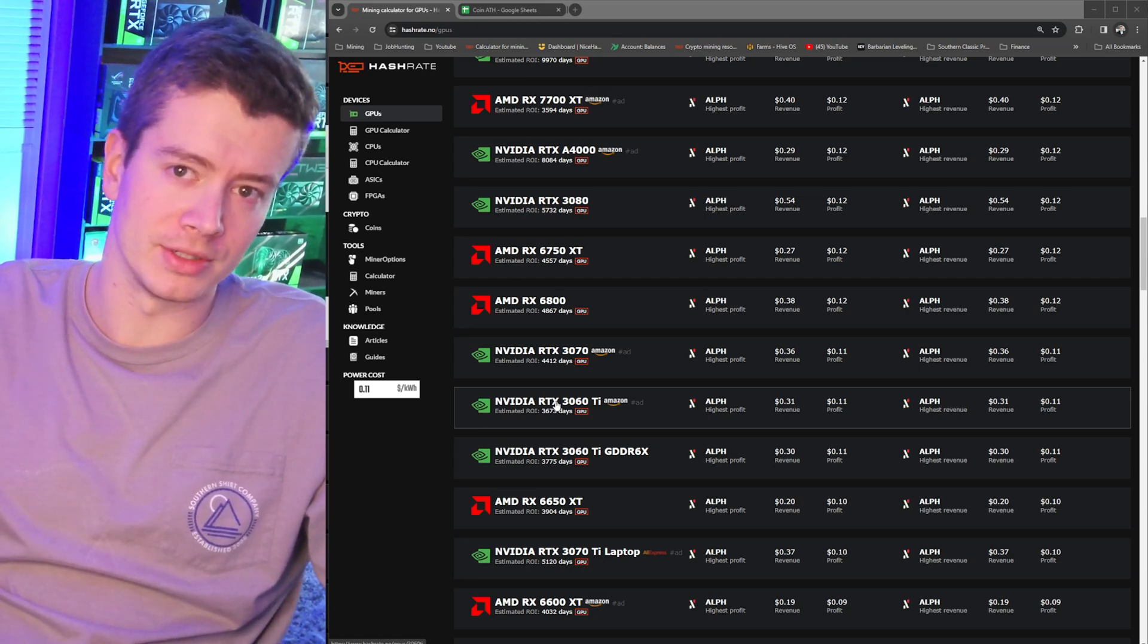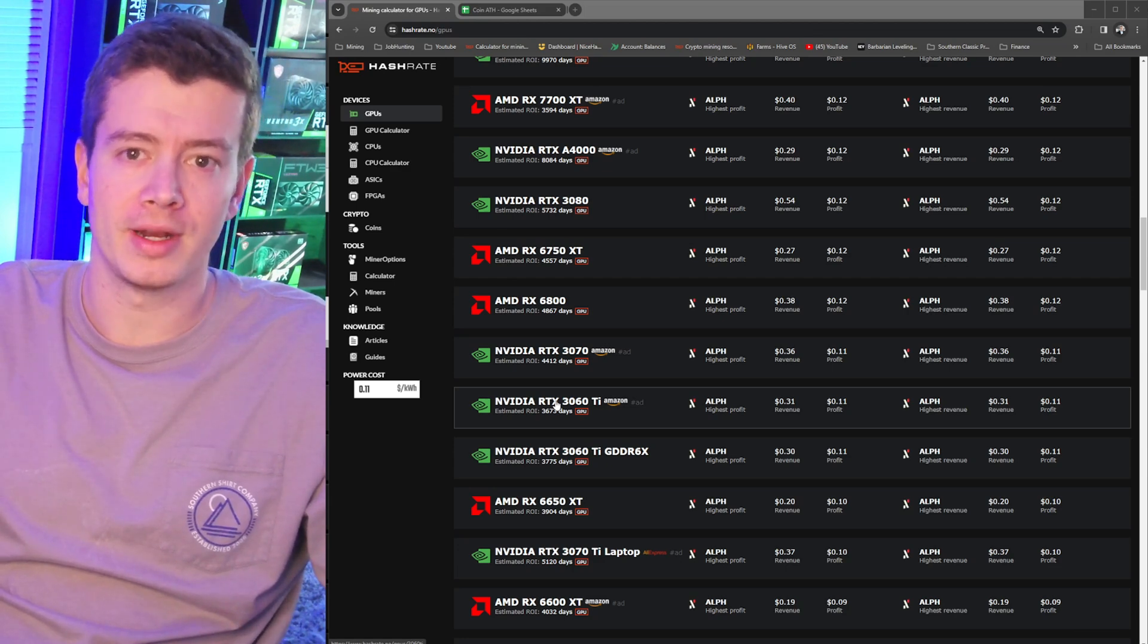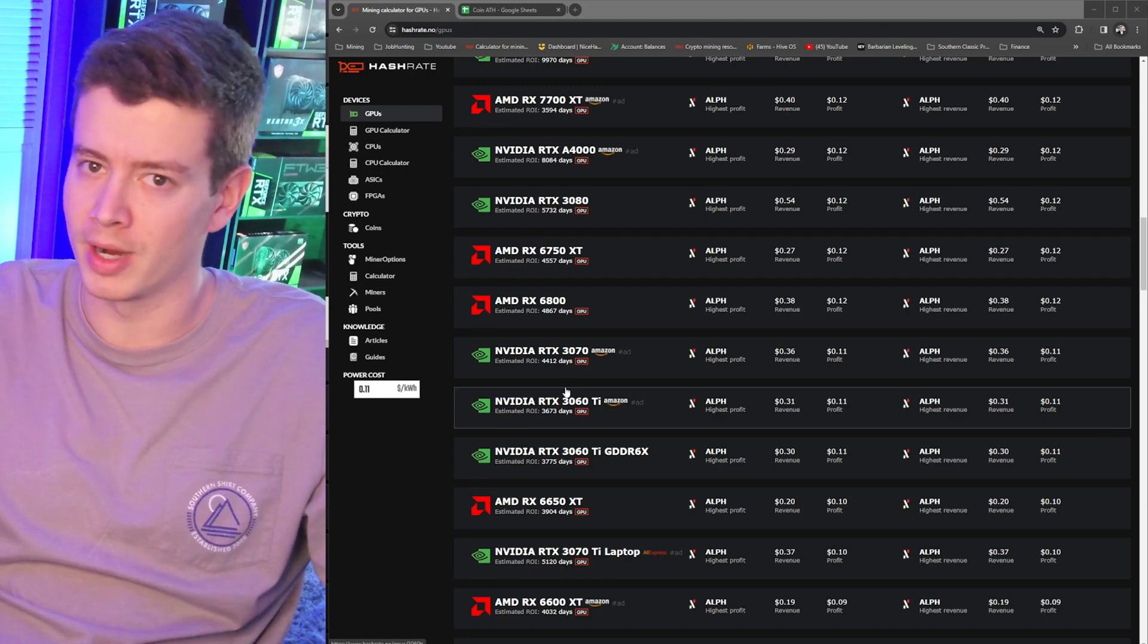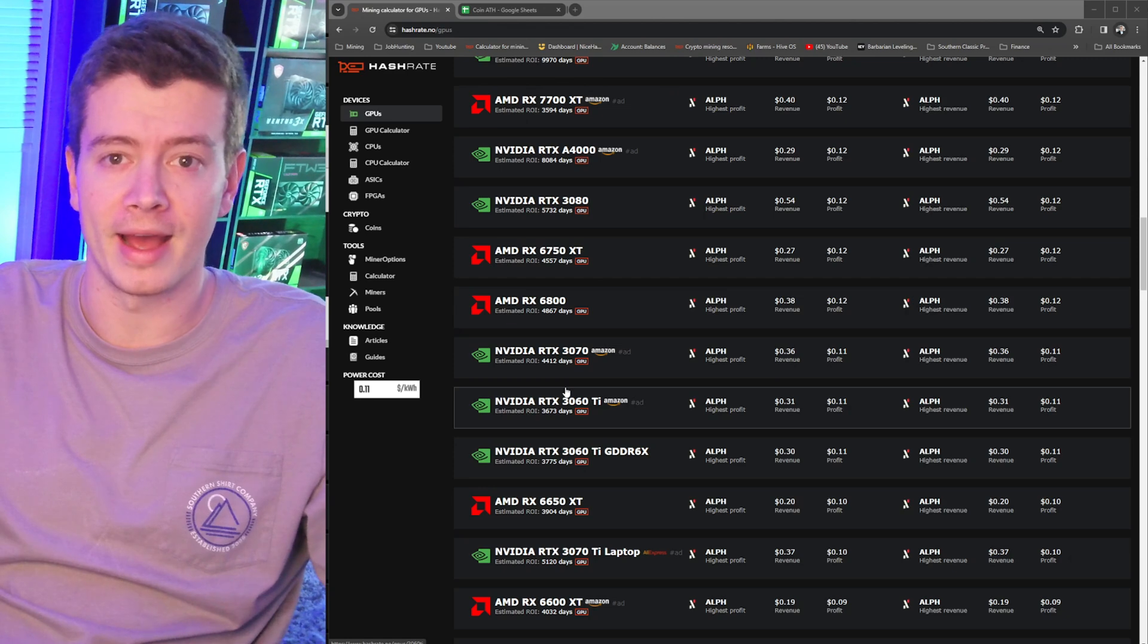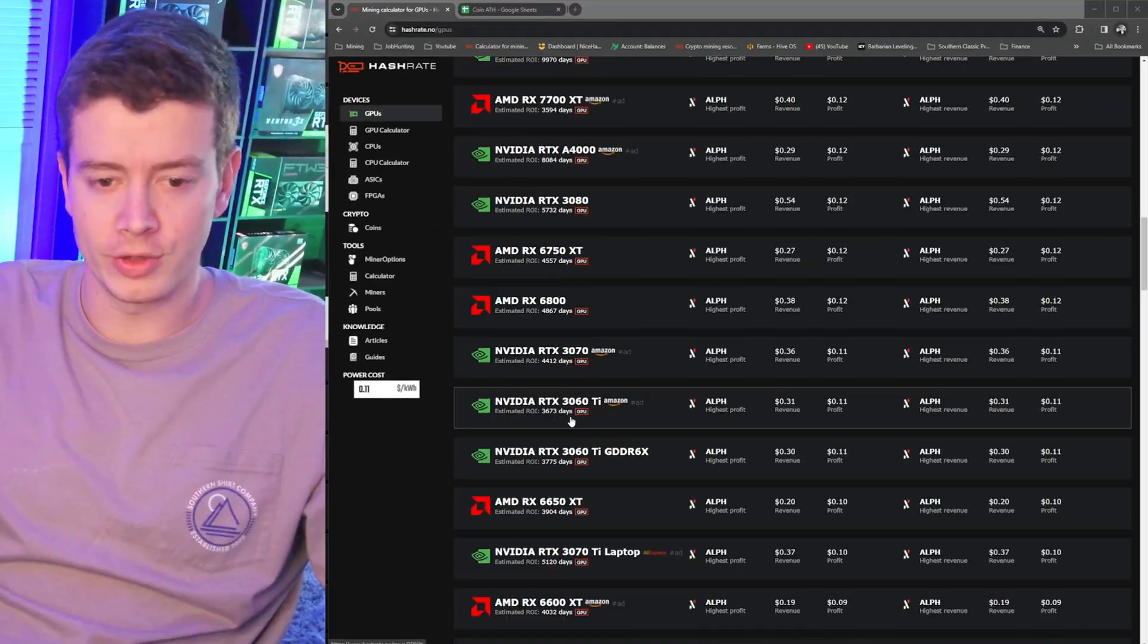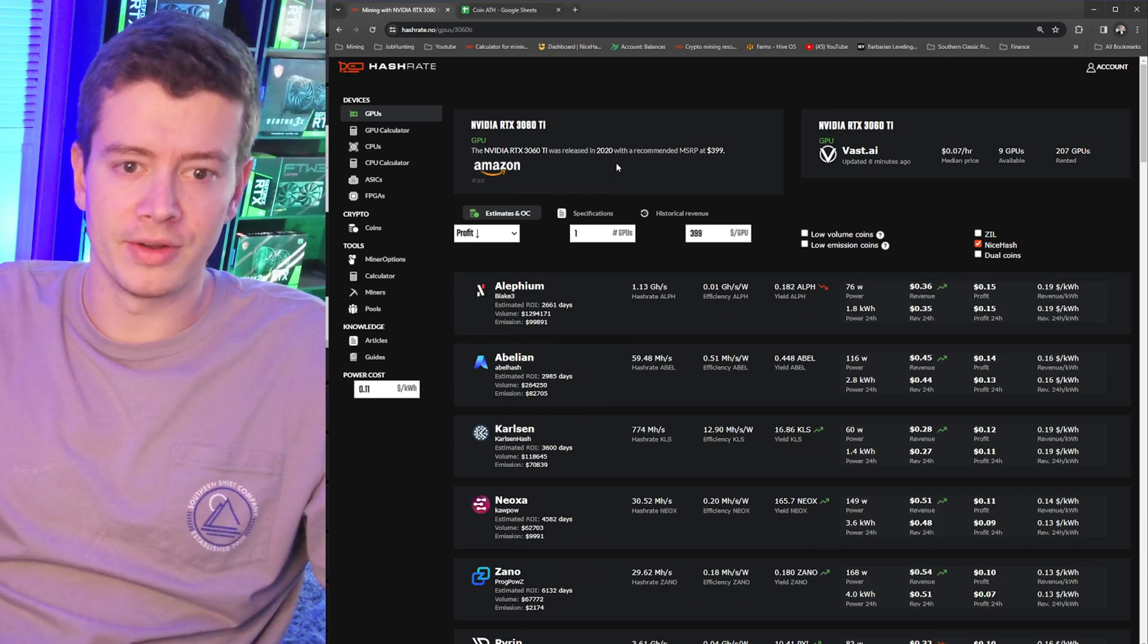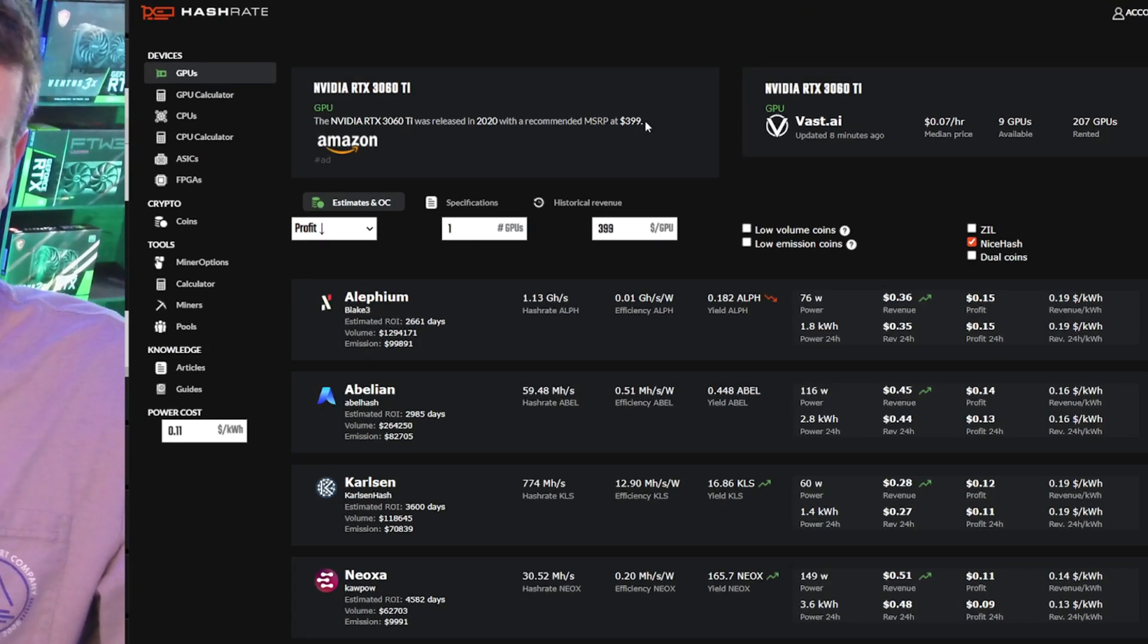But if you dig down a little bit into the numbers, let's look at why this is not fully accurate and why it shouldn't sway people against GPU mining too much. Even though right now profits are terrible, I won't try to cover that, but there is a bright side that's on the horizon and I'll show you why.